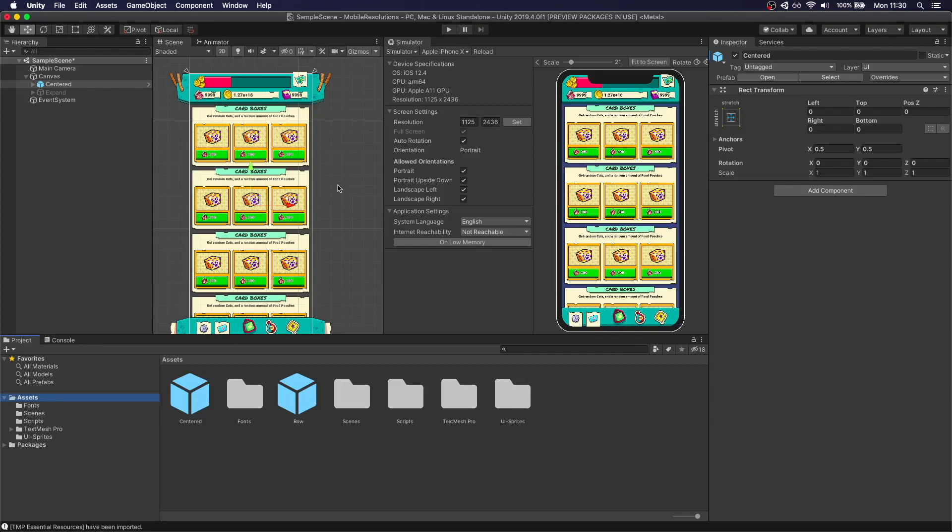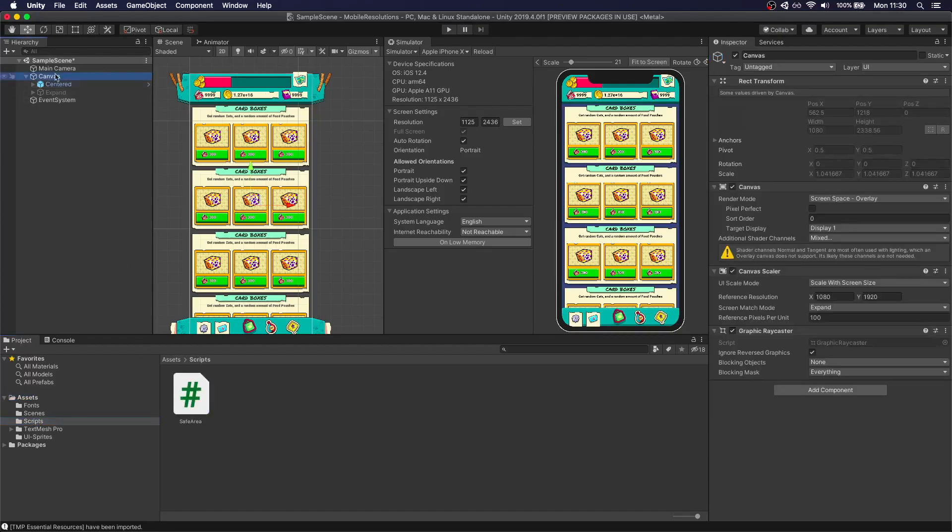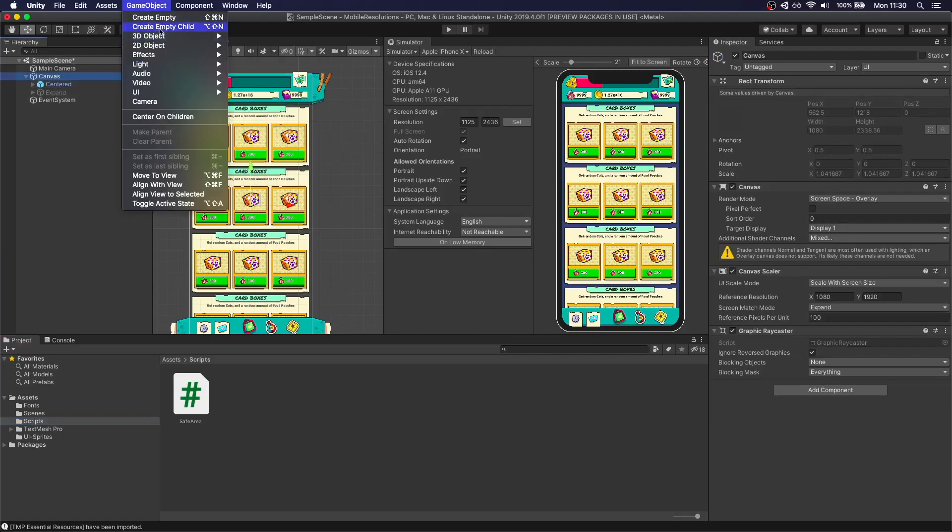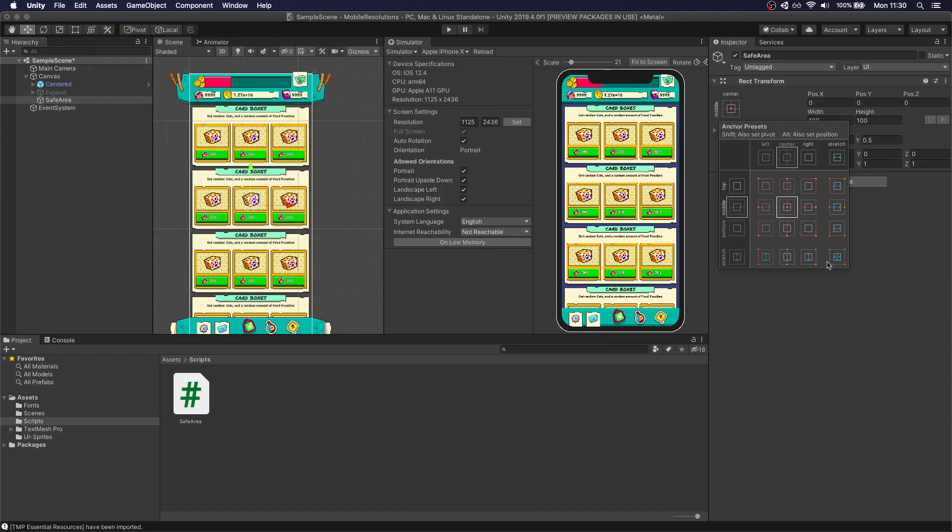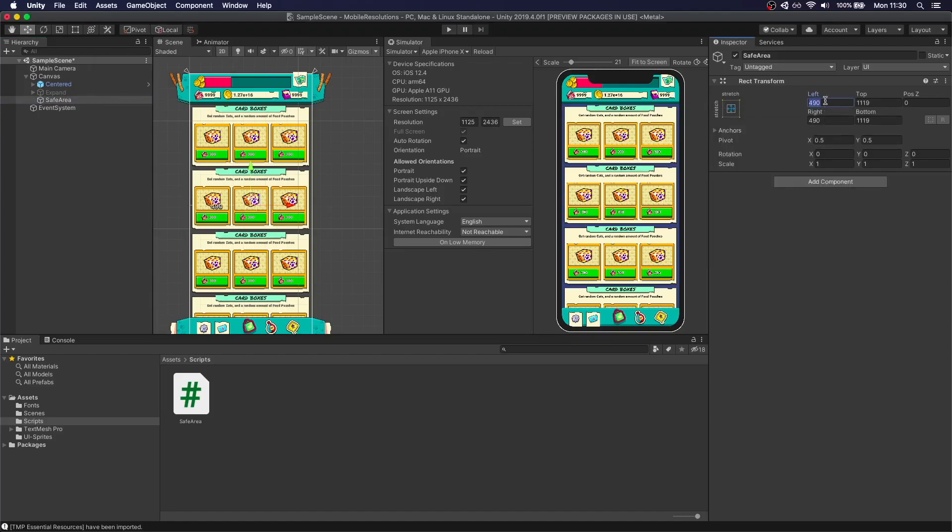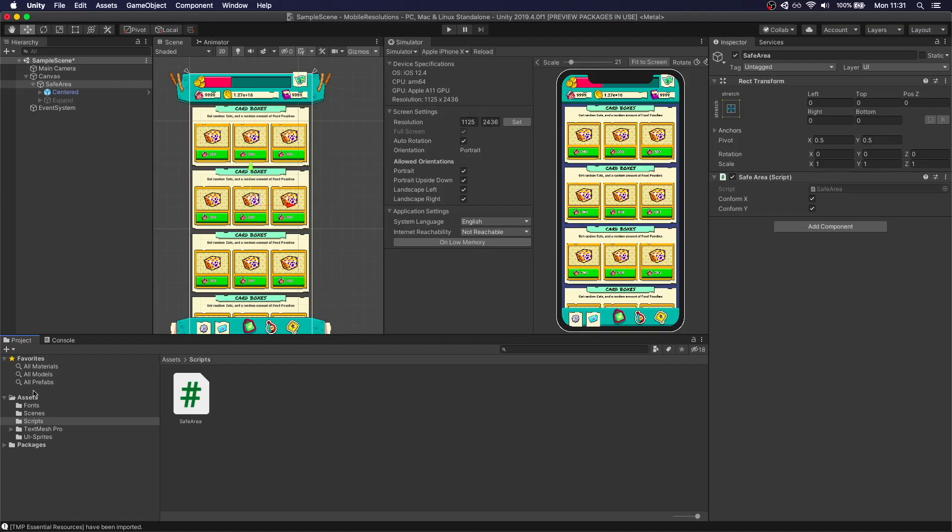So the easiest way to fix this is I've attached a script. It's called safe area. What you actually need to do is go to the canvas, create a new child. Call this safe area. Make sure this is expanded to take up the whole width. So let's 0000. It takes up our whole container. Make sure everything in your UI is a child of that. And attach this script to here. Just leave it as is. Just remember, I'm going to leave the whole project in the description so you can download it and see everything for yourself and get the script.